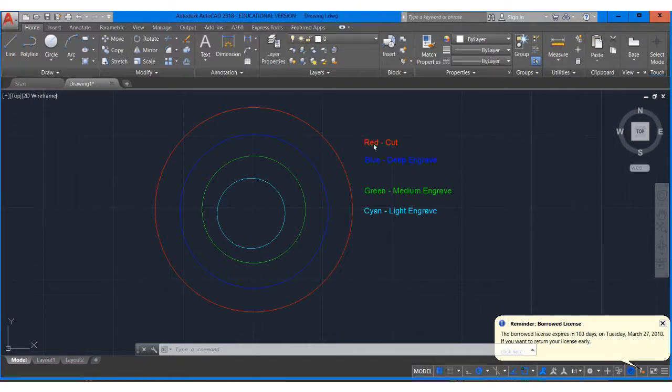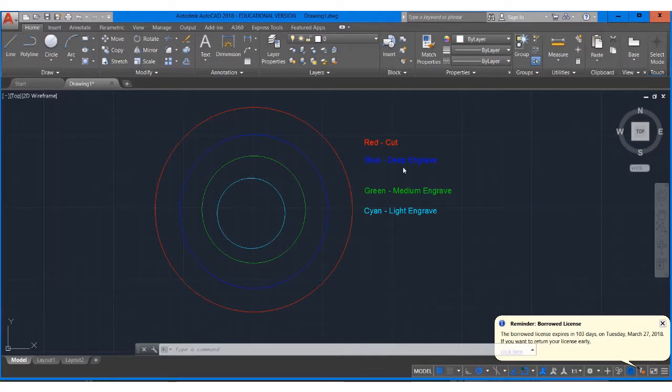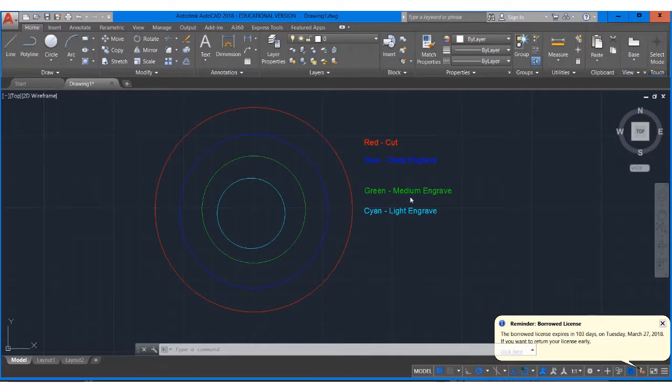So I've used the text editor to show you what those colors look like. So red will cut, blue will engrave deep, green will engrave medium amount, and cyan we don't use very often, it engraves very lightly.